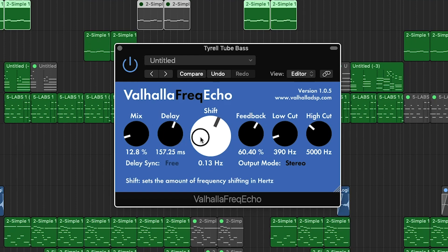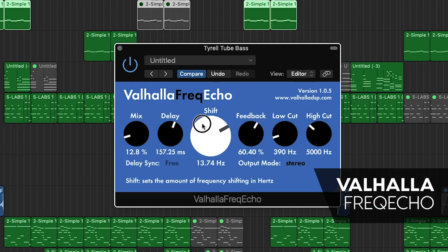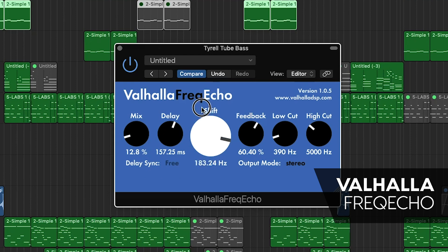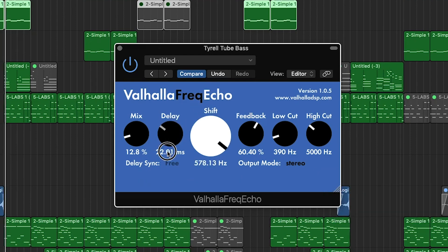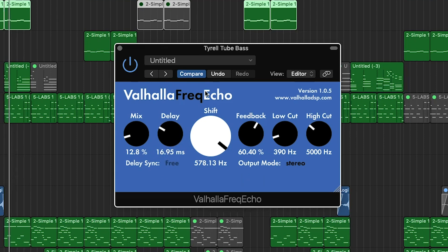The Valhalla Frequency Echo is a combination of a vintage echo delay and a frequency shifter. As Valhalla says, results range from subtle chorusing and double tracking to endless glissandos and runaway echoes.